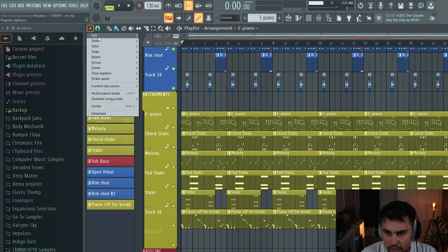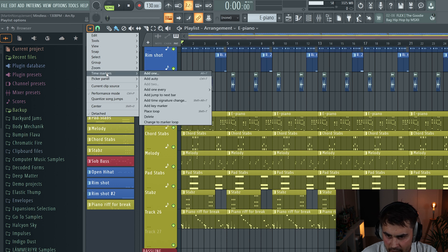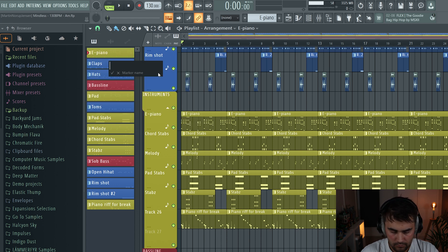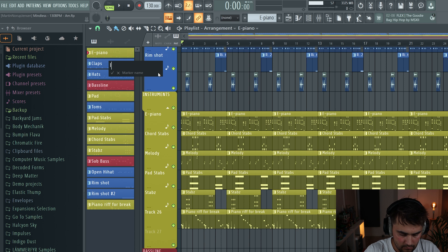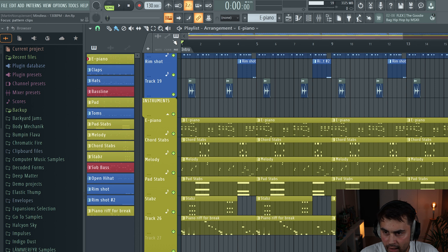Up here and then you navigate down to time markers, and then you can basically just add one and then you can rename the marker. I'm just going to call this intro, and now we get this playlist line up here with the markers, so now we have intro.